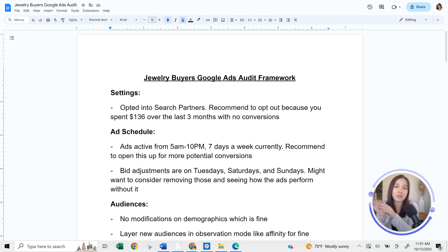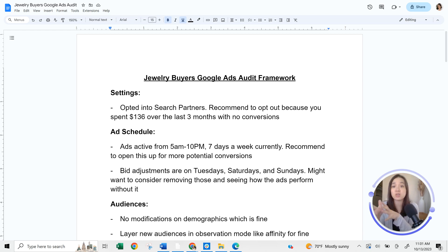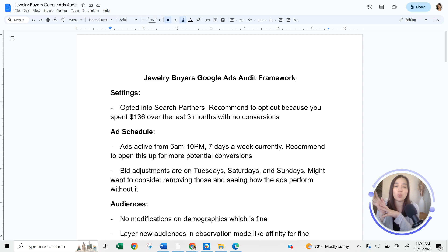All too often, I get small business owners reaching out to me asking if I could take a look at their account because they're not sure if they're doing things correctly. They know they're not doing things correctly, but they don't really know what direction to take. So in this video, I'm going to show you my high-level audit framework — essentially what I would look at to try to generate the biggest savings and wins for a client.